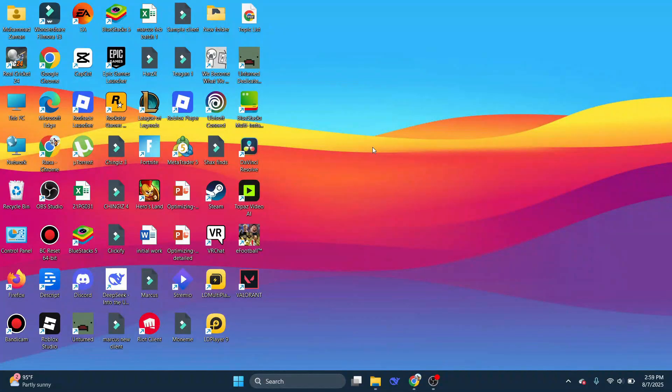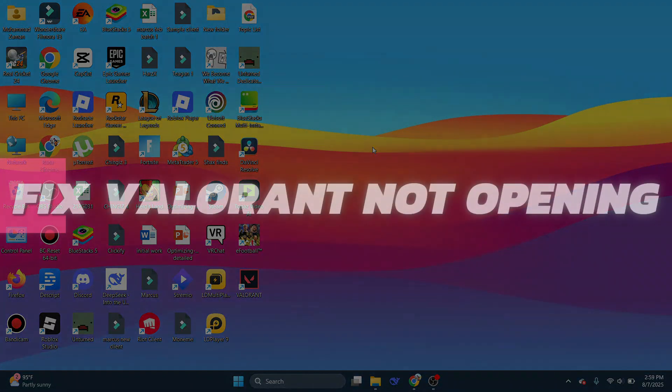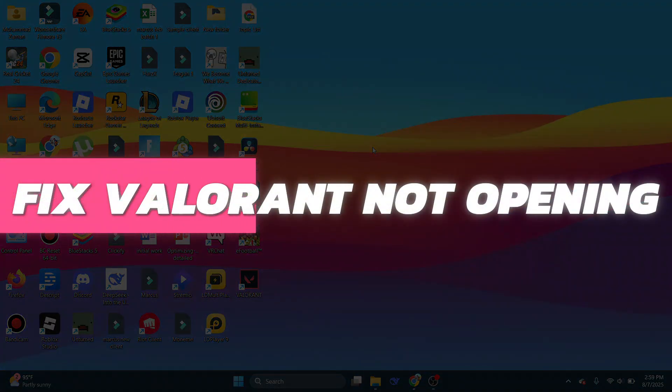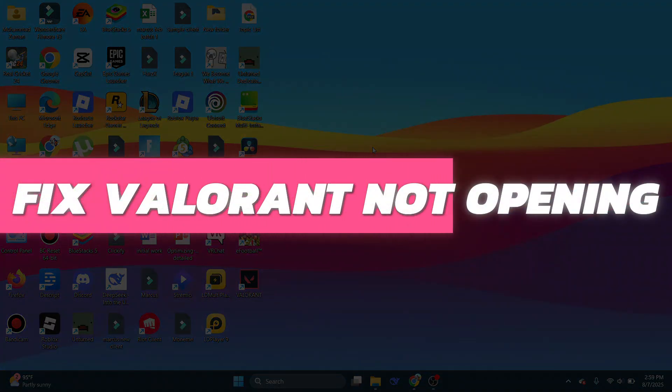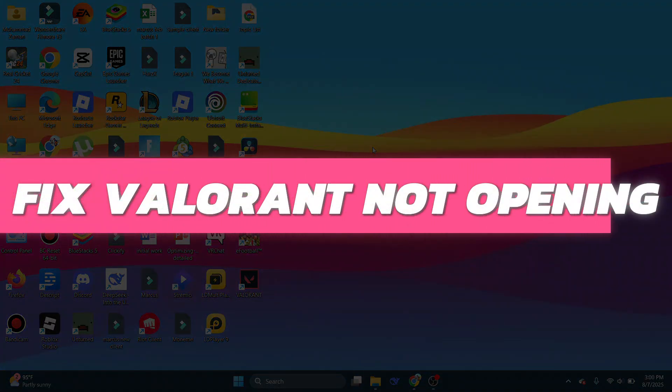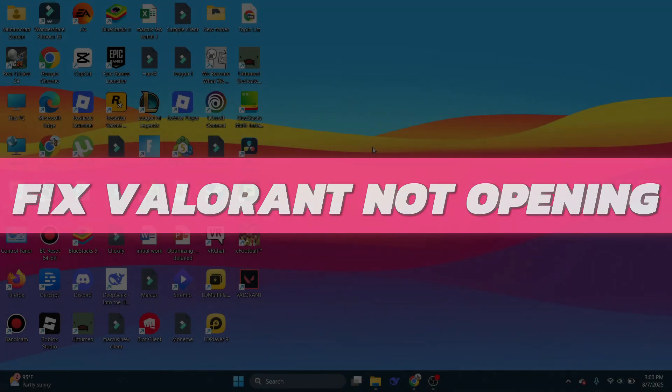Hey guys, in this video I will show you how to fix Valorant not opening. Alright, so let's begin with the video.